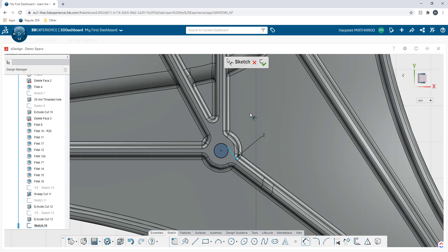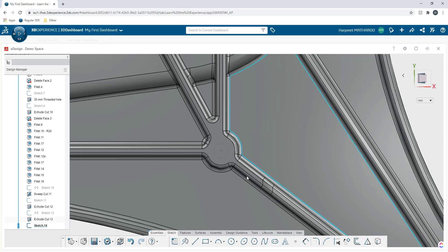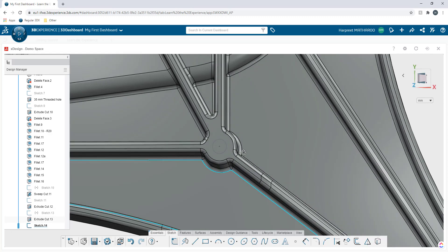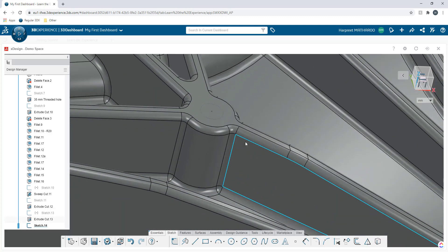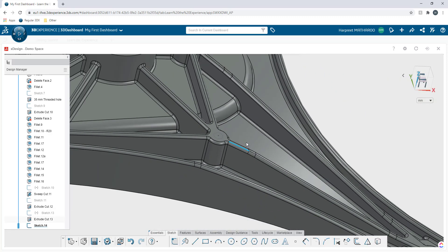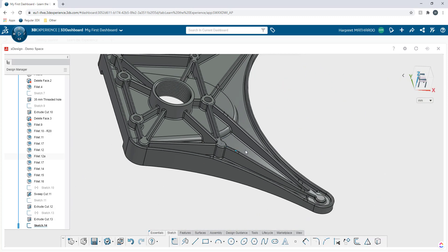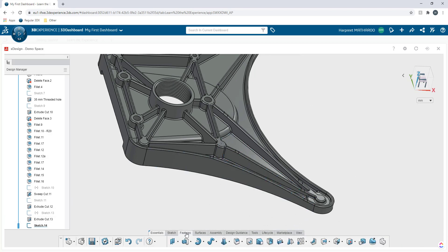Once this is applied, I'm going to click OK and exit my sketch. Now what I'm going to do is I'm going to go ahead and add my extrude to it. Now to access extrude, I'm going to go under features and I'm going to click on extrude here.